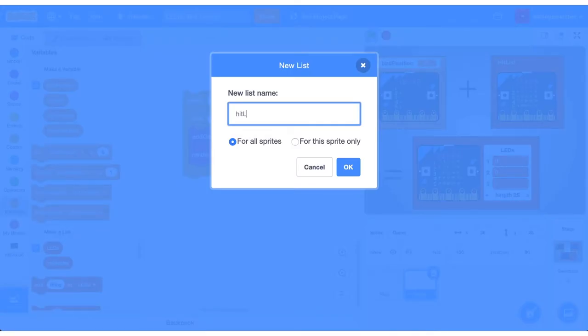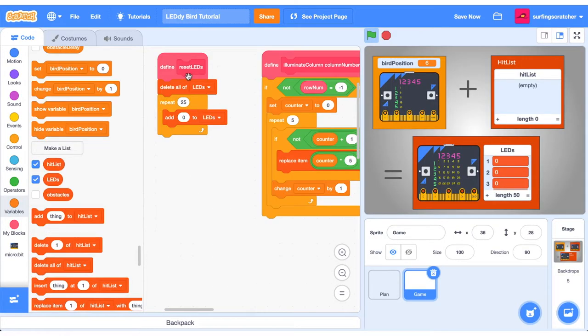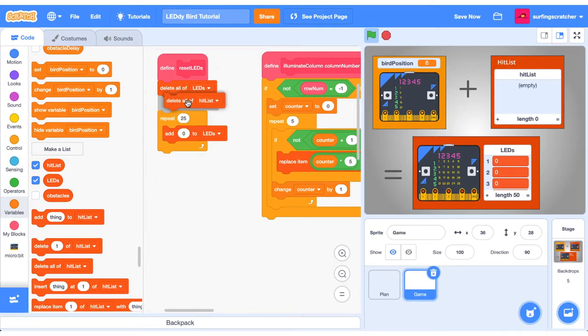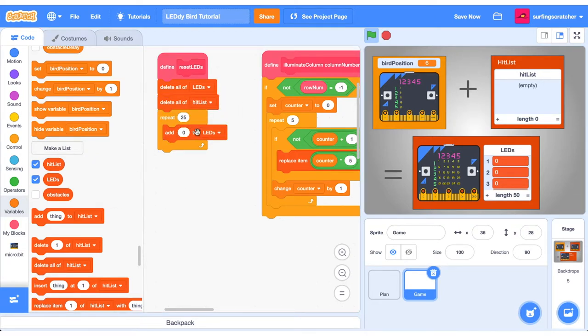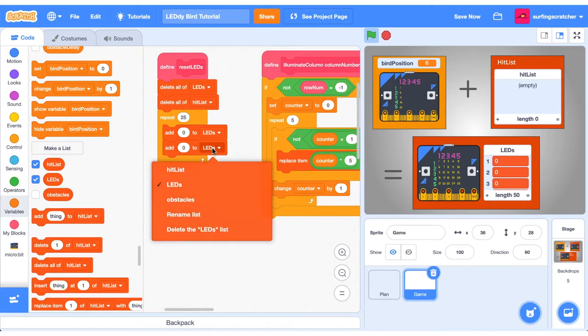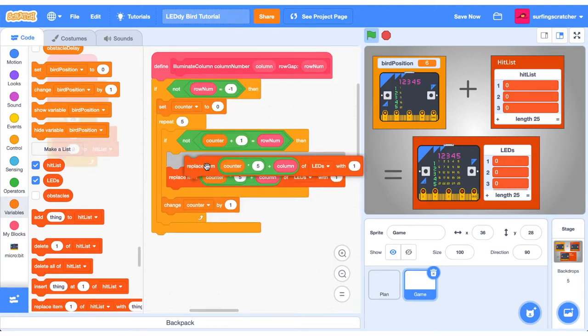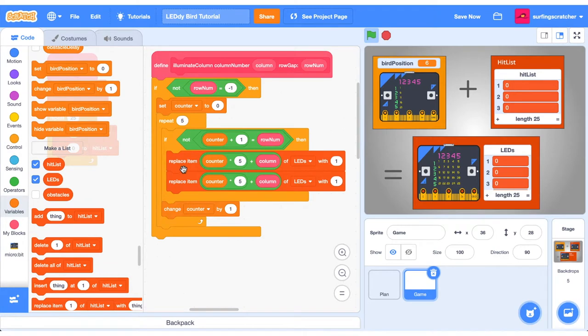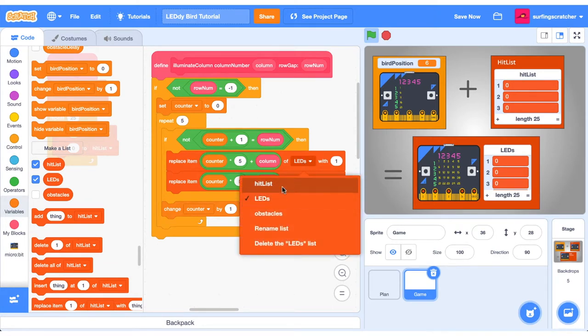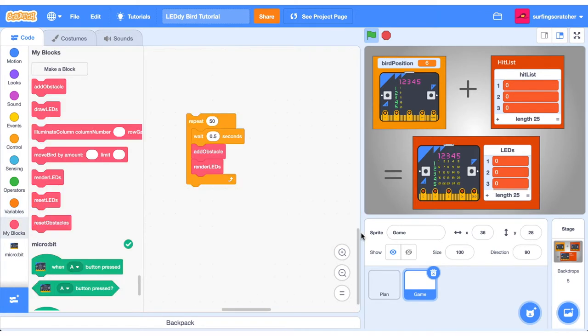Create a new list and call it hit list. Go ahead and find the reset leads and the illuminate column functions. In the reset leads function, go ahead and delete all the items of our hit list. And we also want to add zeros to our hit list. In the illuminate column function, duplicate this replace block, and instead of leads, we want to replace the hit list. Now that we have an invisible copy of our obstacles, we're ready to do some hit detection.